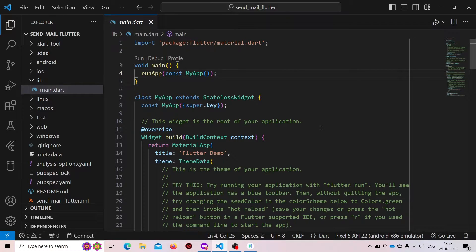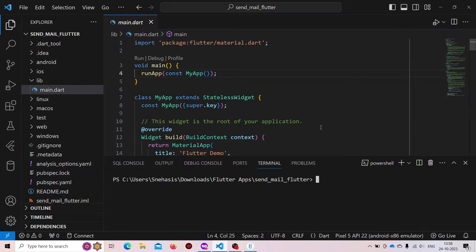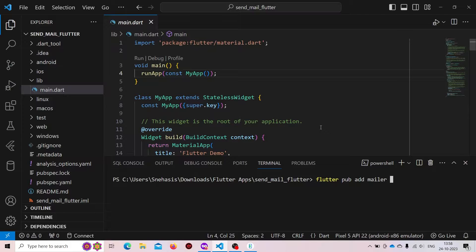Open the terminal — you can use any other method, but I prefer using 'flutter pub add'. The first package was mailer and the second one was flutter_dotenv.